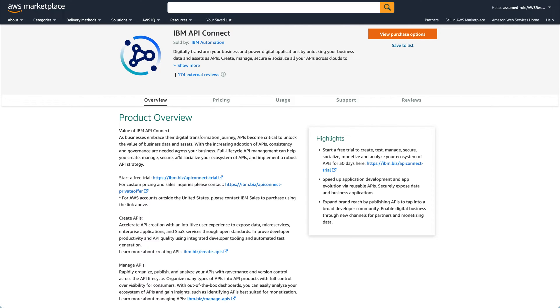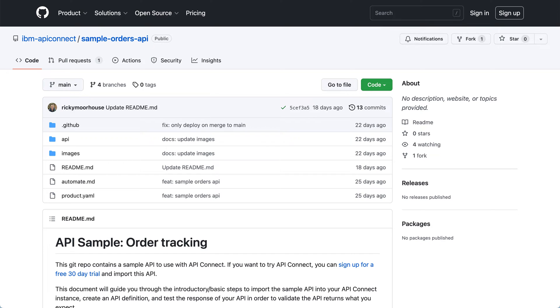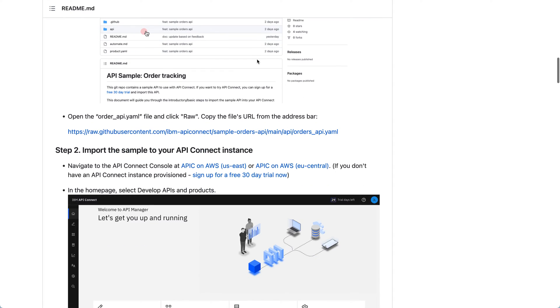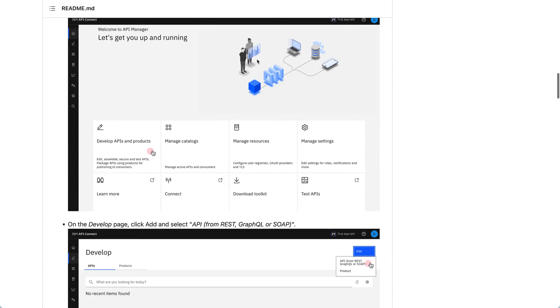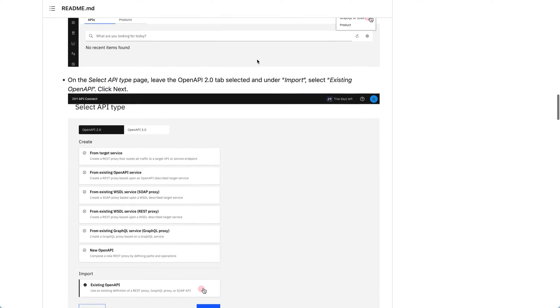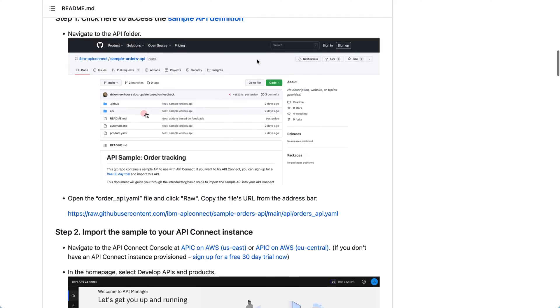First of all, we're going to start with our sample API repository on GitHub, where our sample API lives. And in here, as you can see, we've got step-by-step instructions to import and start using the API for yourself.